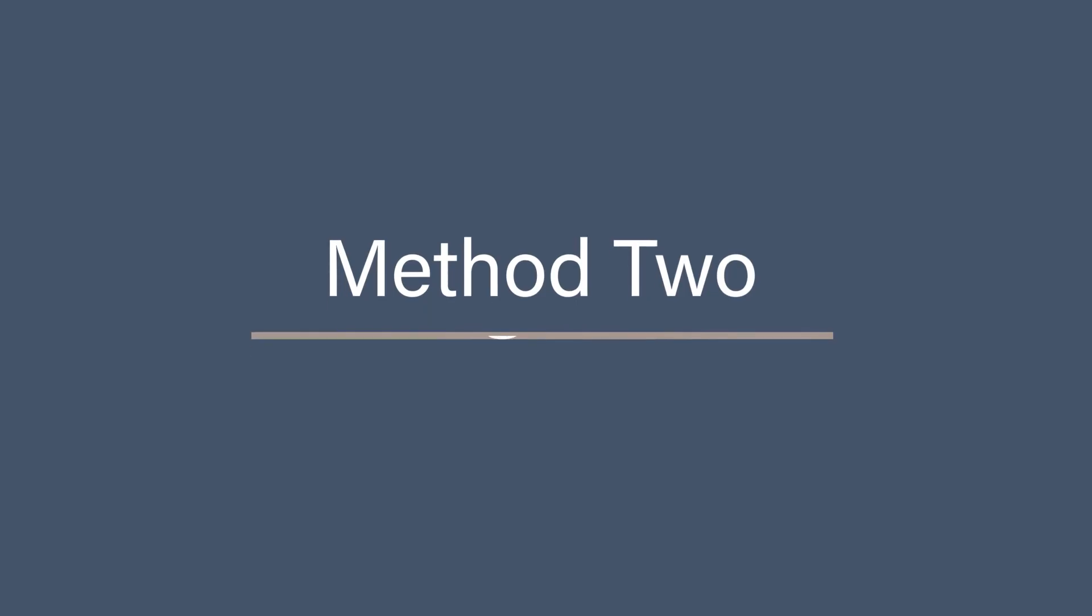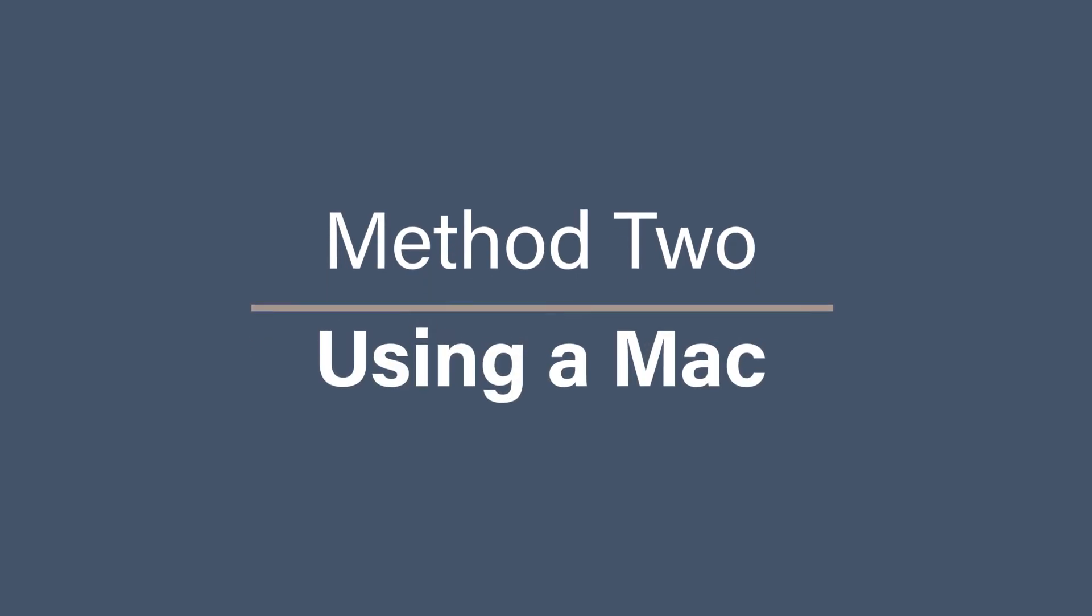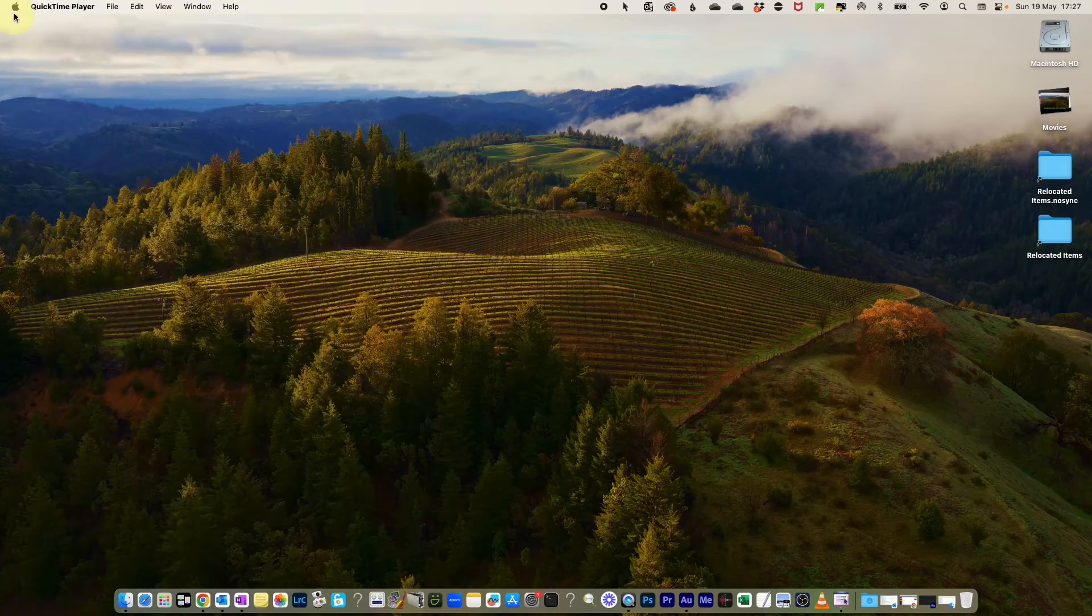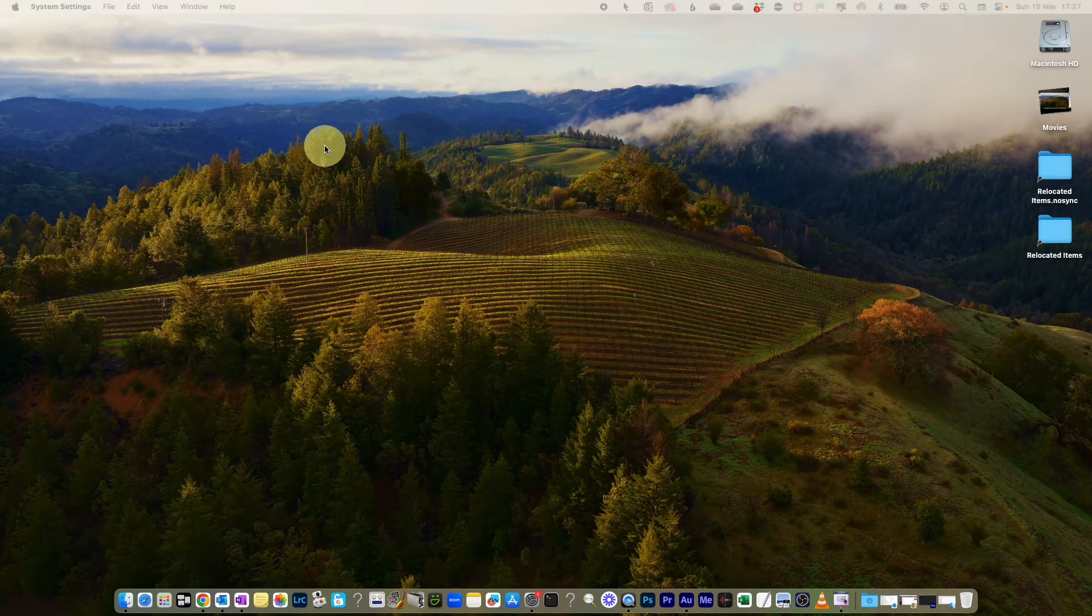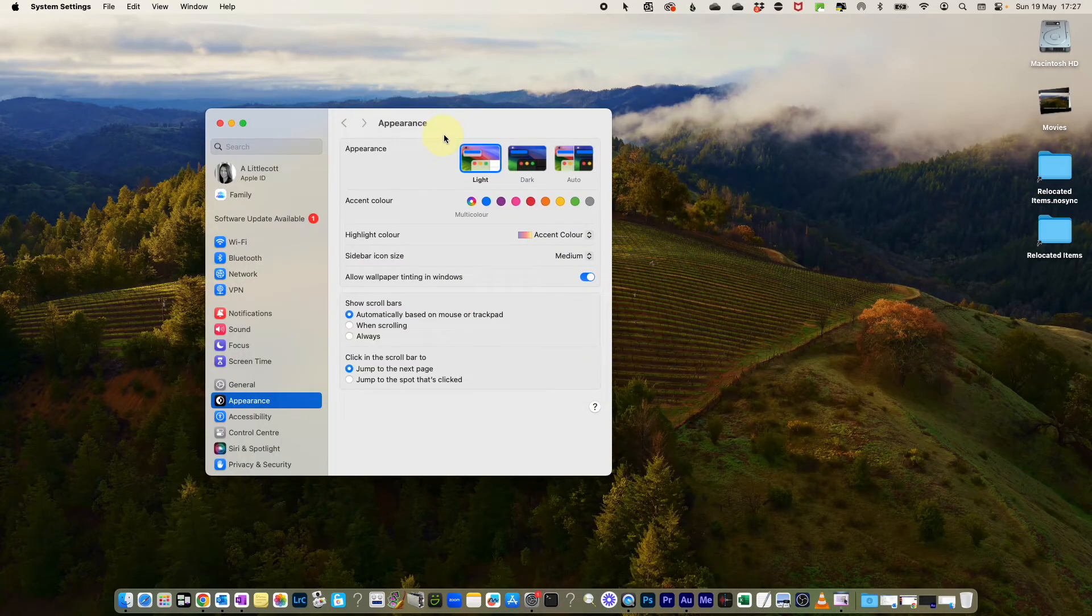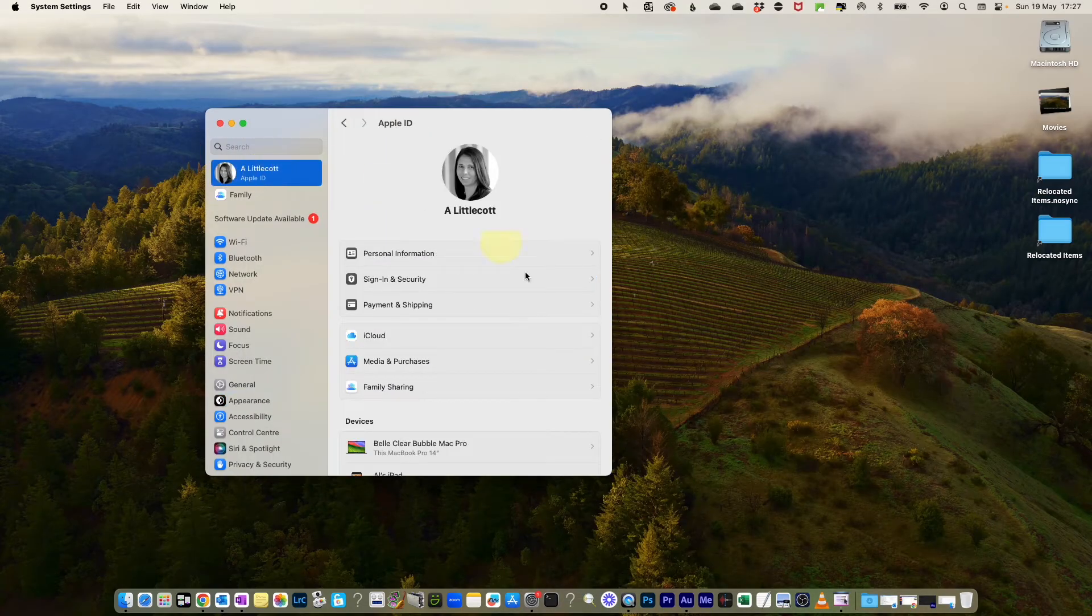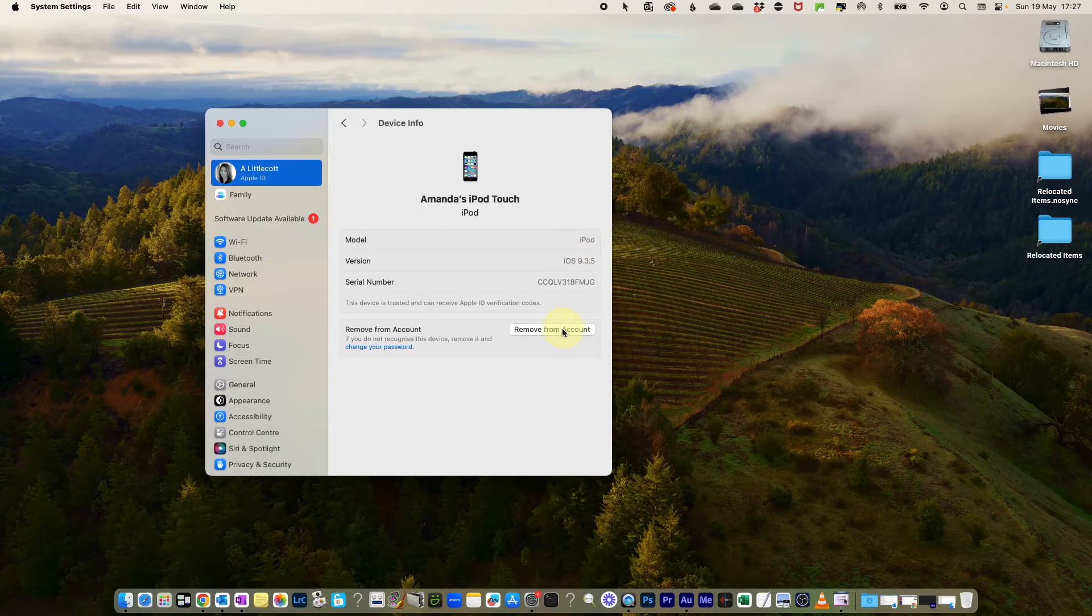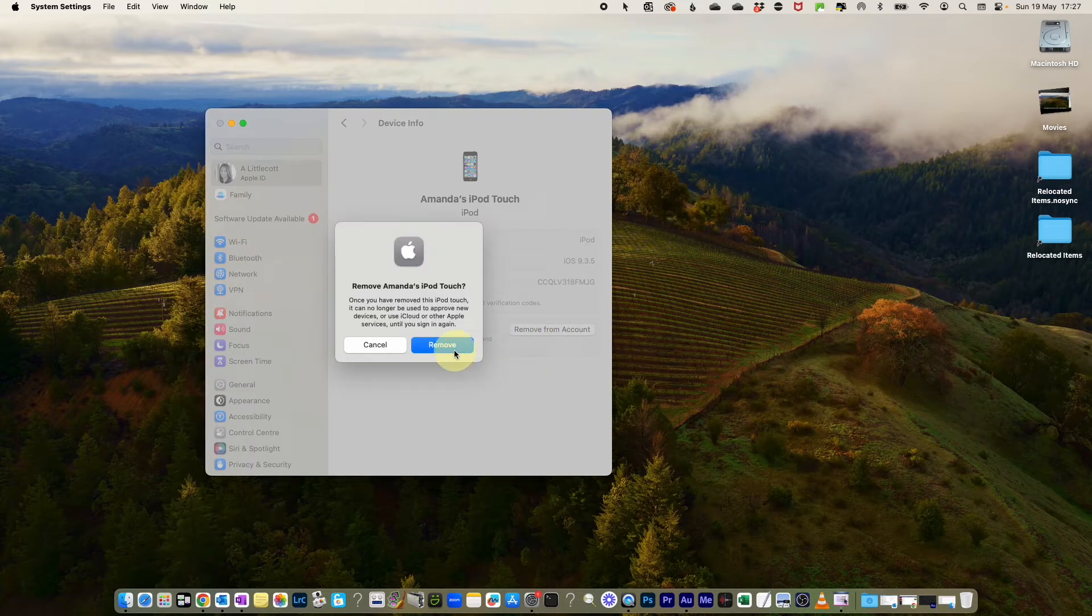Method 2: Using a Mac. Go to the Apple menu and select System Settings or System Preferences on your Mac. Look for your Apple ID and click on it. Find the Devices section and select the device that you want to remove. Click on Remove from Account to disconnect the device from your iCloud account, and then follow the prompts to confirm the removal.